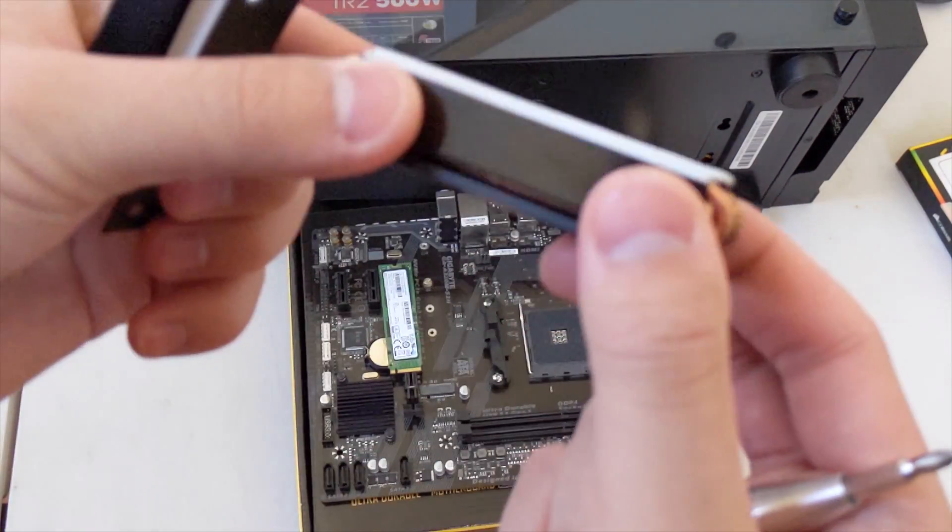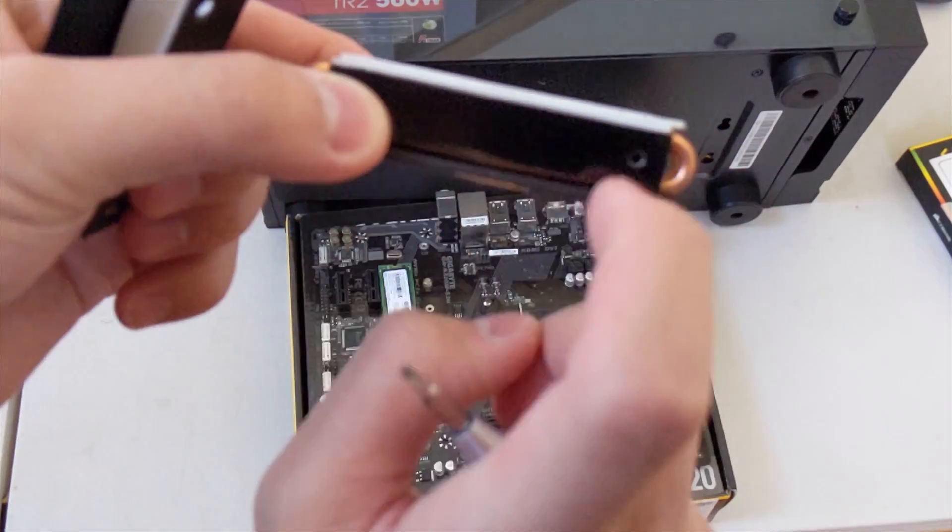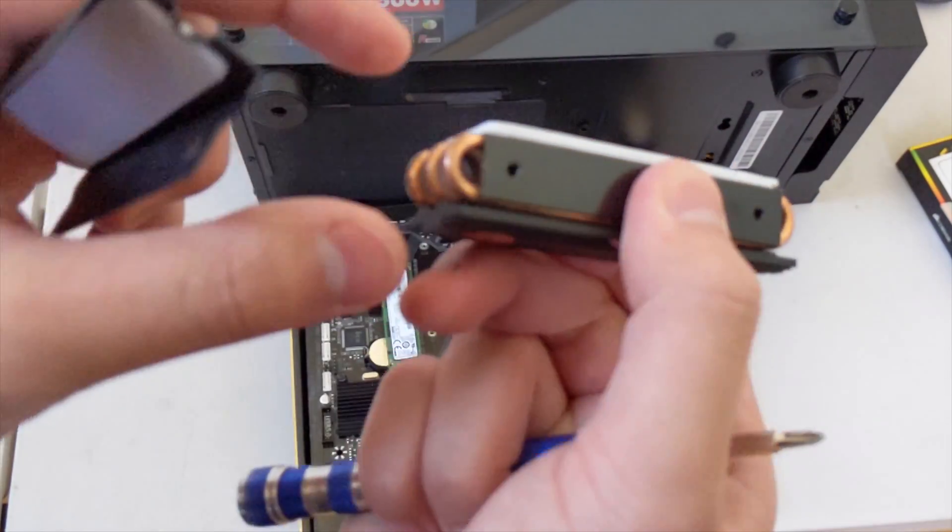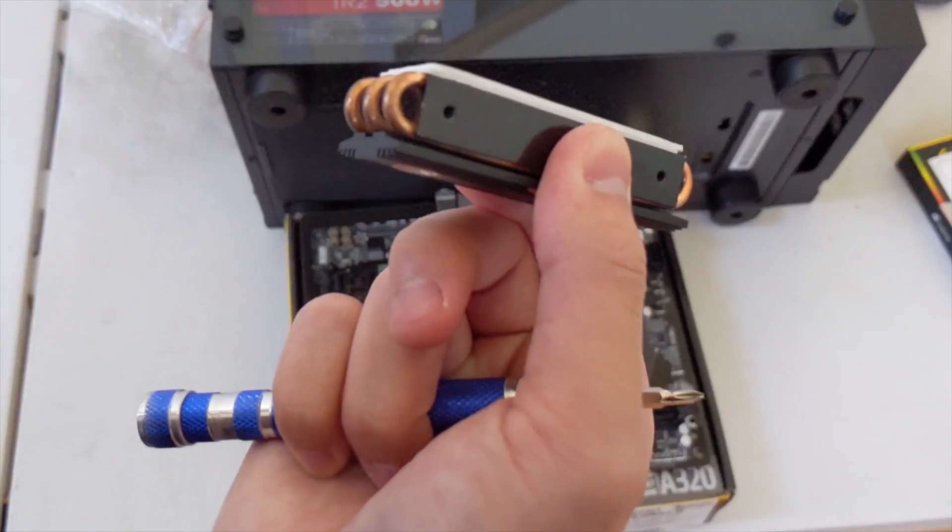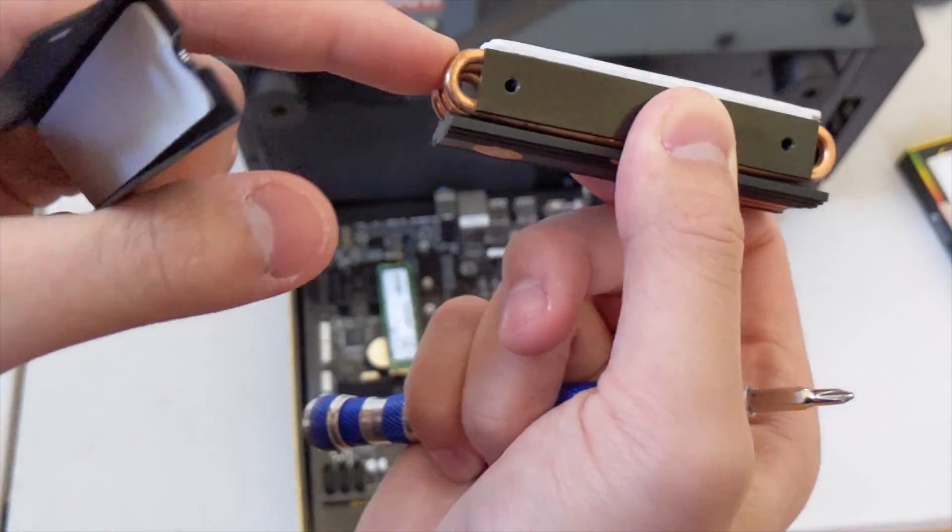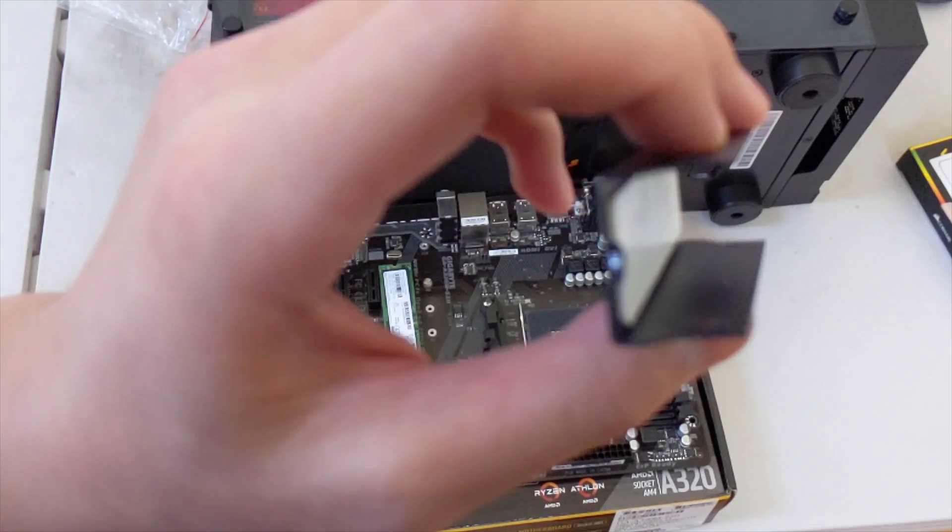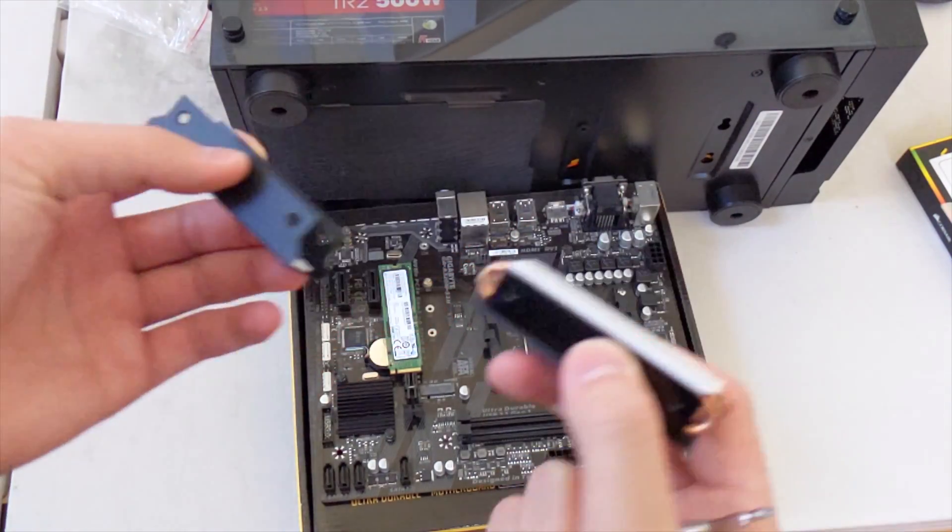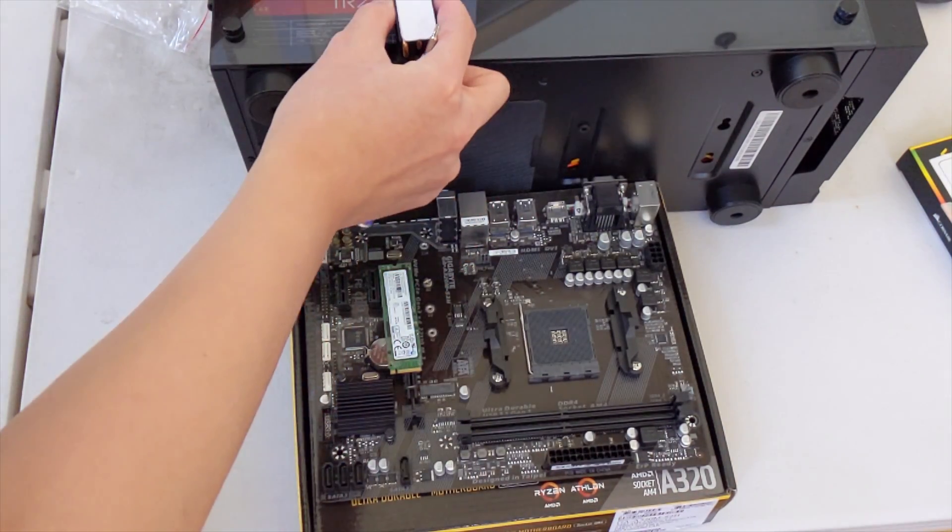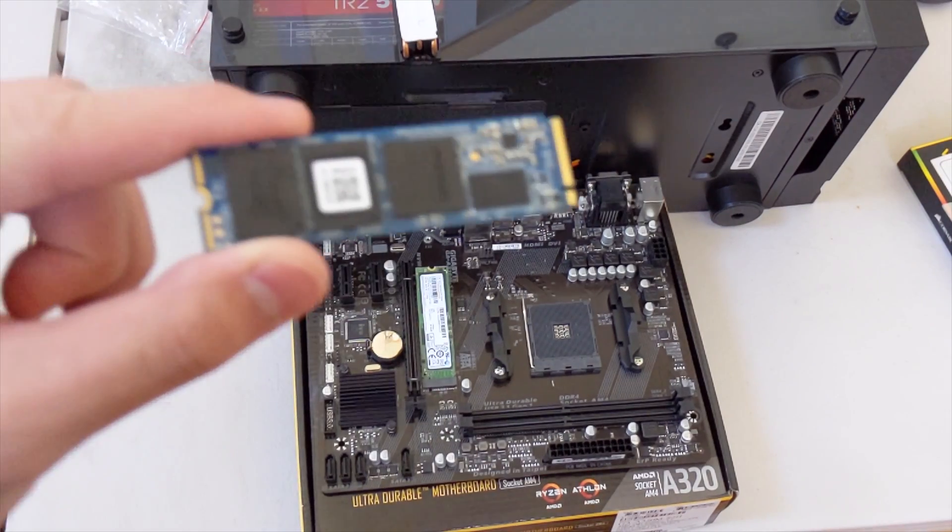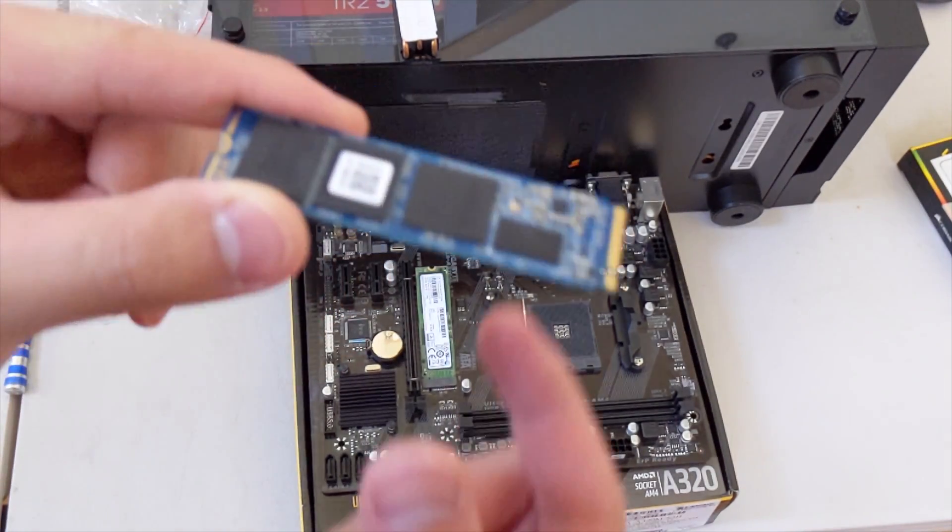As you can tell, there are actually a few thermal pads that come with this. Two of them are on the top heatsink and one of them is on the bottom part of the heatsink. These are the two parts of it.